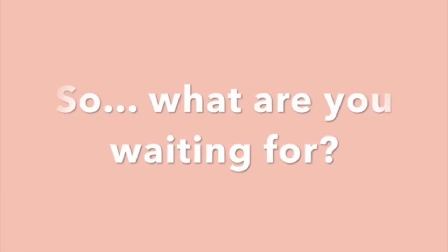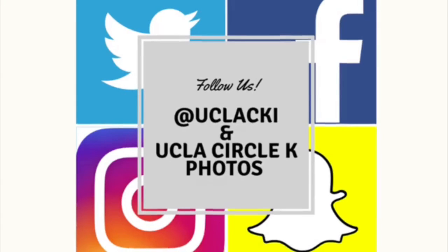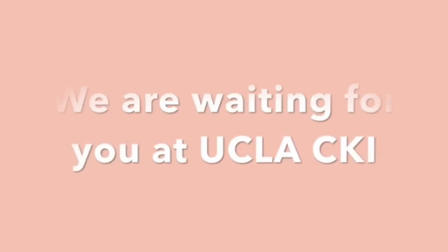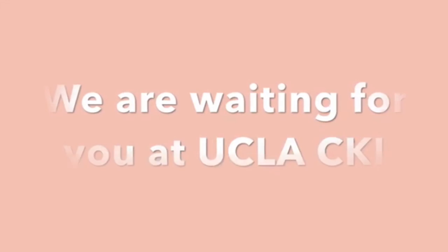This is UCLA Circle K. We always have something special for you. Please follow us on social media. We are waiting for you here at UCLA CKI.